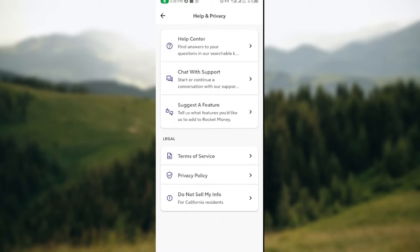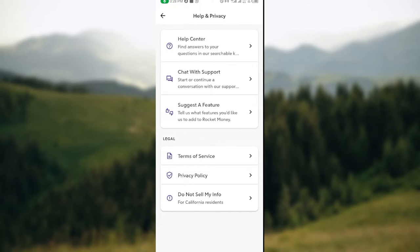You'll also see Terms of Service, Privacy Policy, and Do Not Sell My Info. Now our major focus is on Chat with Support, so just click on Chat Support and then wait for the page to load.